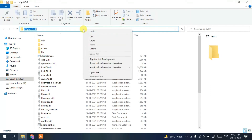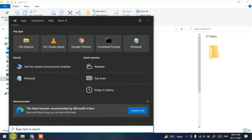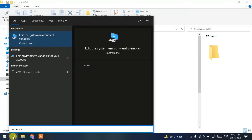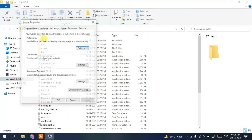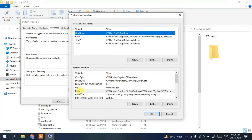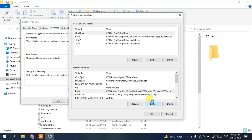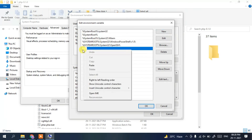Go inside the folder, click on the address bar, right-click, and copy the path. Now click on the search icon and type 'environ'. Select 'Edit the system environment variables'. This will open System Properties — click 'Environment Variables', then select 'Path', click 'Edit', then 'New', and paste the copied path.